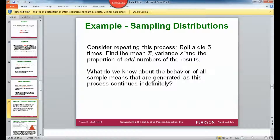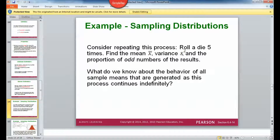Consider repeating this process: roll a die five times and find the mean X-bar, the variance S-squared, and the proportion of odd numbers. What do we know about the behavior of all sample means generated as this process continues indefinitely? We know that whatever we get for the mean, the variance, or the proportion of odd numbers will target what we would get if we did this an infinite number of times — very close to rolling the die infinitely. That's because the mean, the variance, and a proportion are unbiased estimators.